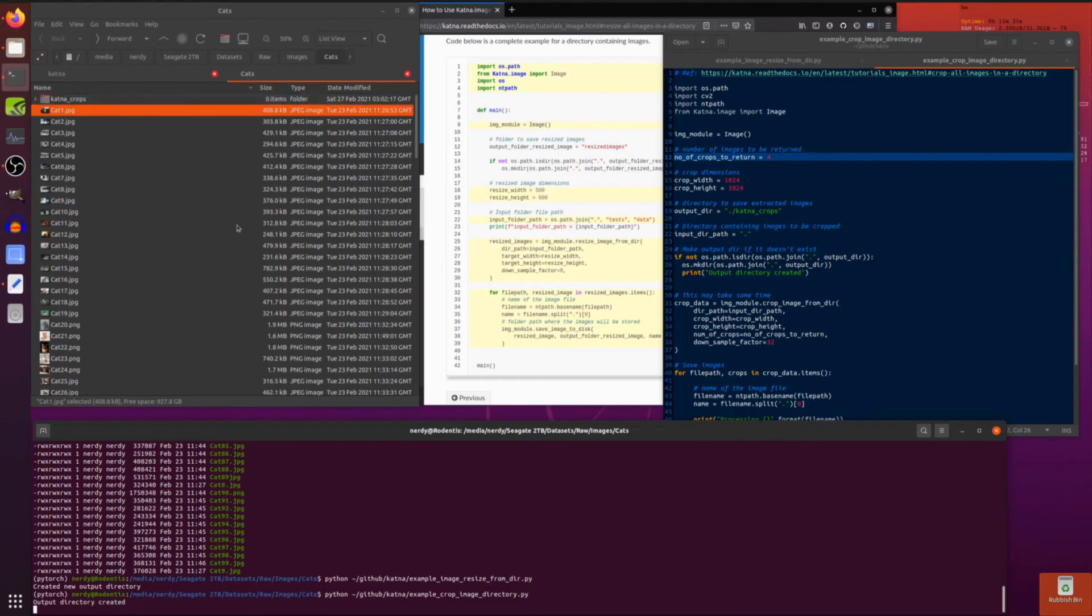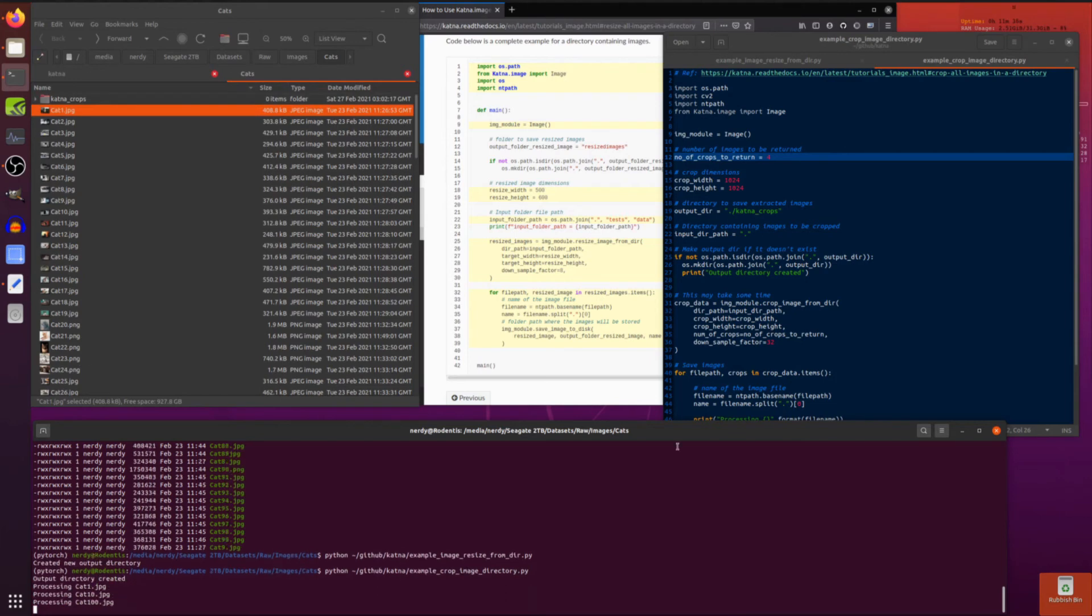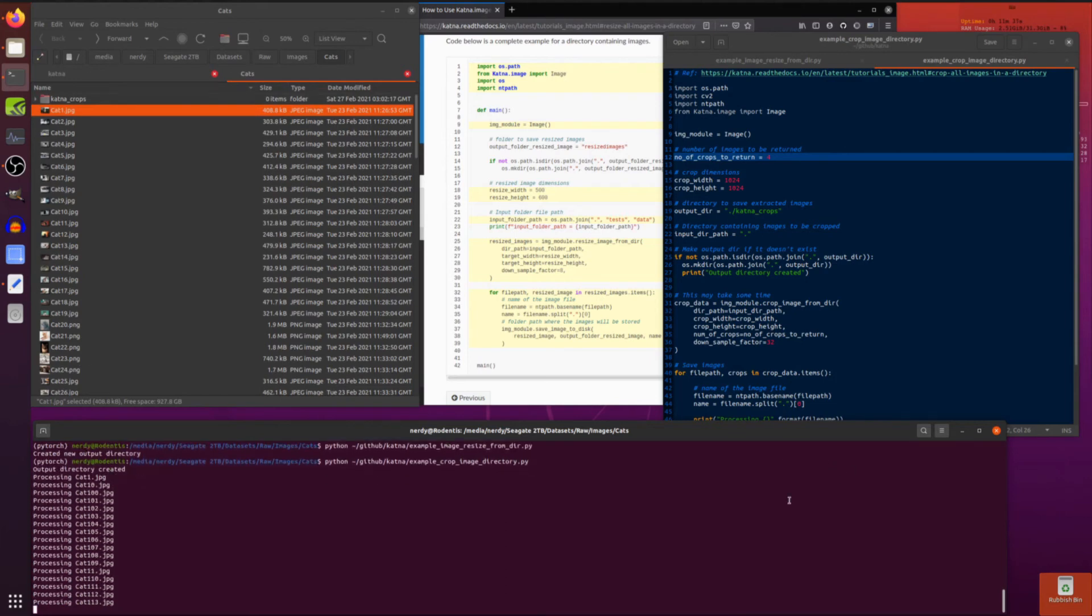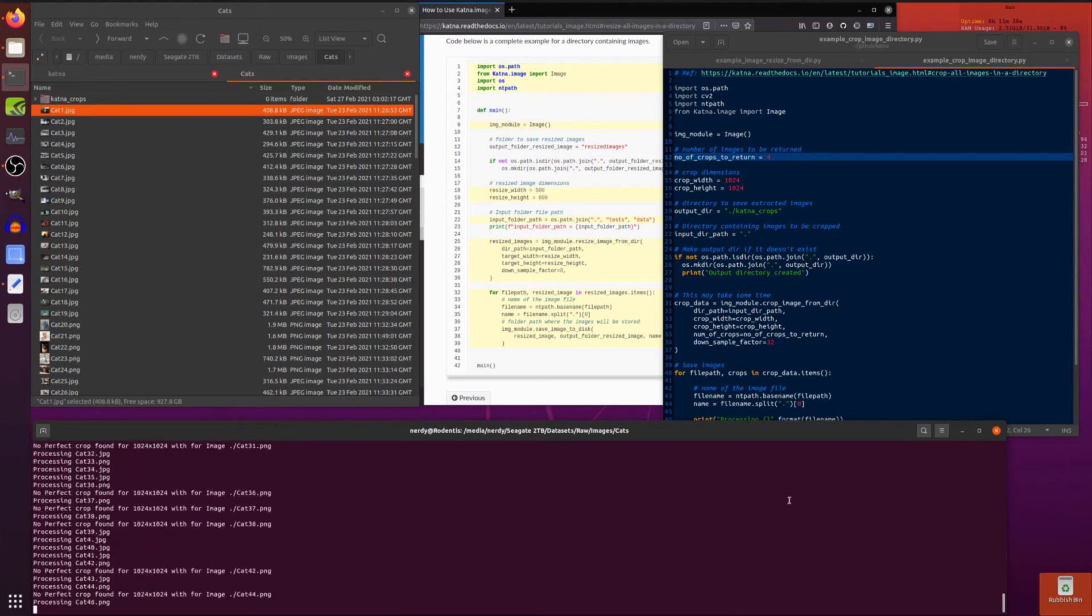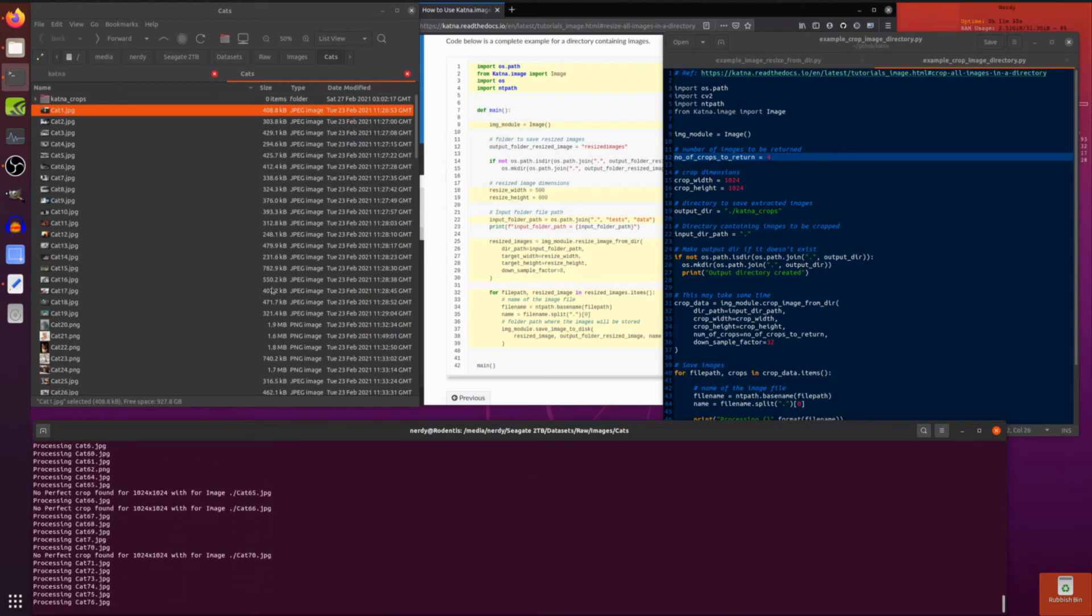Run through there. Again I create my cat crops directory. That will run through all the cats. And slightly different to resize in that it does a crop. So we'll just wait for it to do that thing.